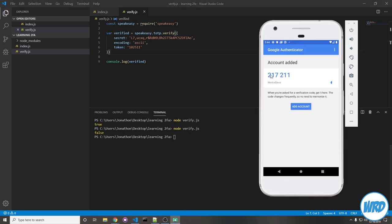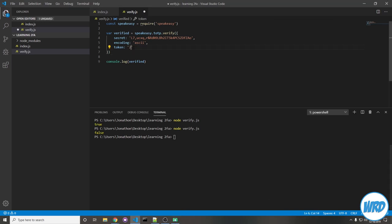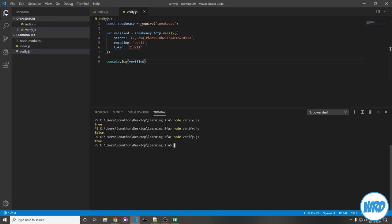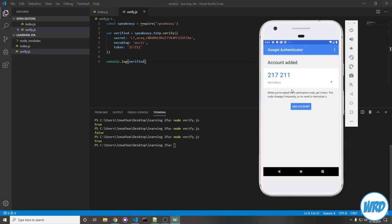But if we put in the new token, 217211, save and then run that. You see it's true because that is what the token is right now.